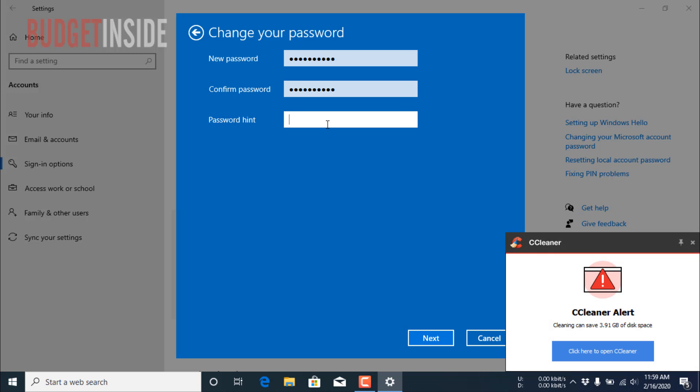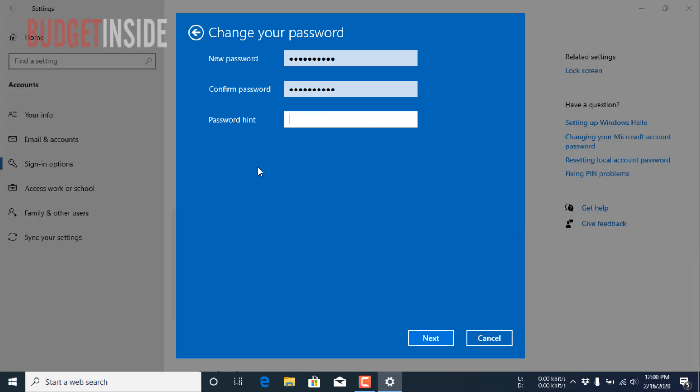Here you have to put a hint for your password. When you forget your password, your operating system will show the hints to you for easily recalling or remembering your password.